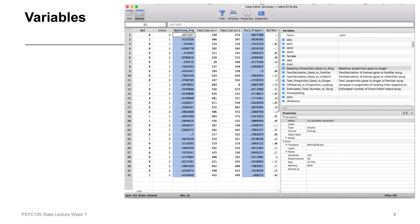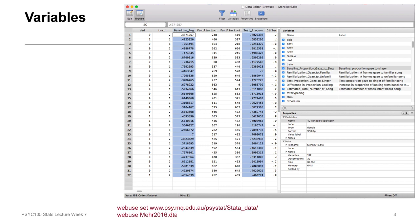Here's a screenshot of what the data look like in Stata — the same data set from last week. The two highlighted variables are key to this research question: the baseline proportion of gaze on the left, and the test condition proportion of gaze on the right. Remember, you can access this data set yourself using the web use command shown at the bottom of the slide, so you can parallel the analyses I'm doing in the lectures.